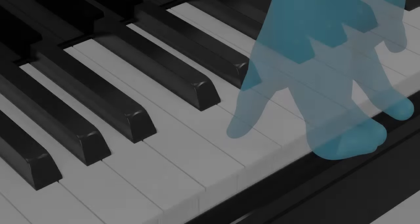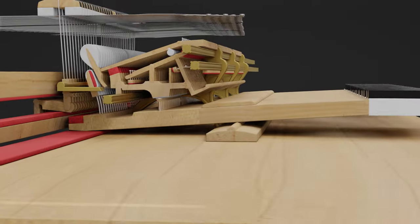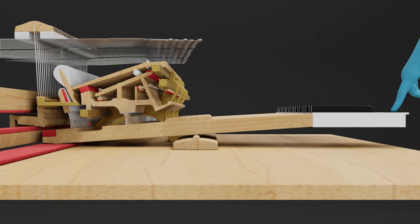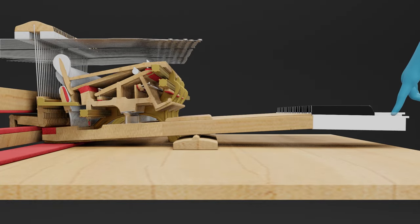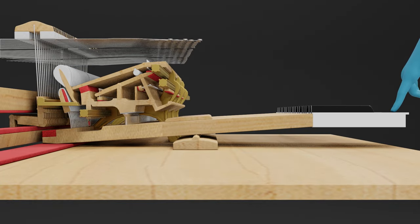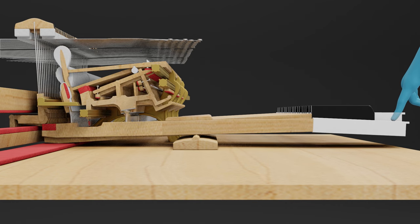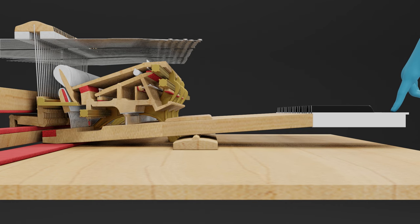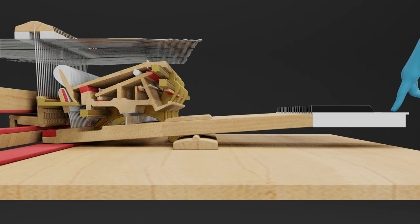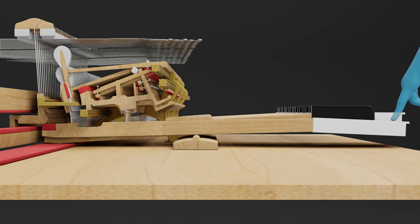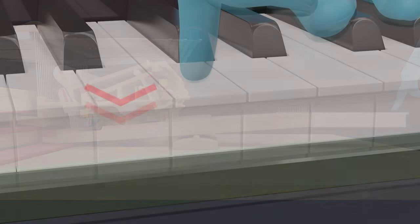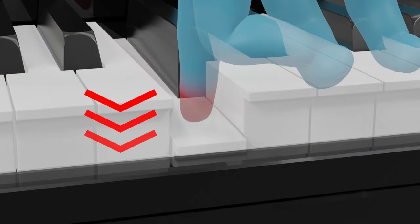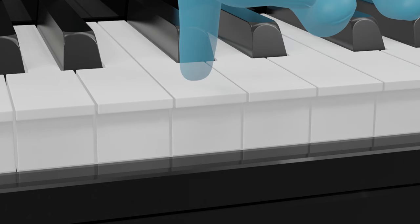A grand piano's keyboard touch changes as the player adjusts their finger control. For example, when the keys are pressed slowly, the weight feels consistent from start to finish. However, if the keys are pressed quickly, inertia kicks in, making the initial movement feel heavy but smooth thereafter. This dynamic touch enables better control for a wide range of expressiveness.